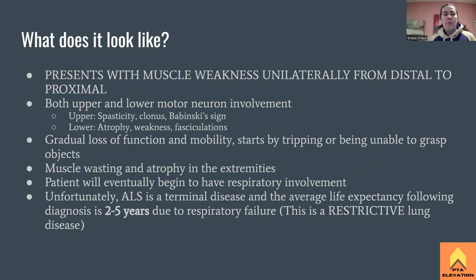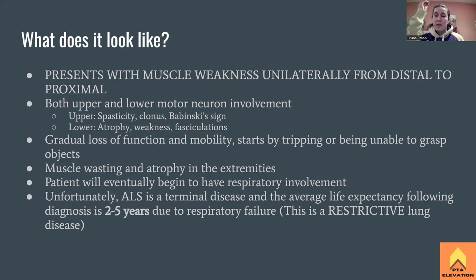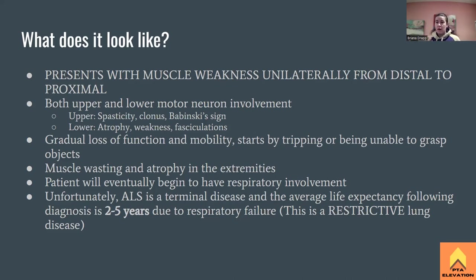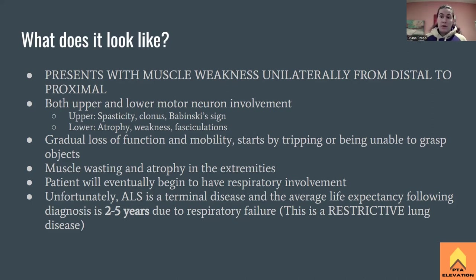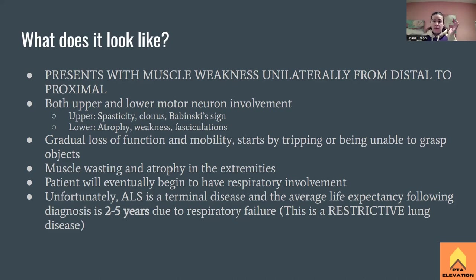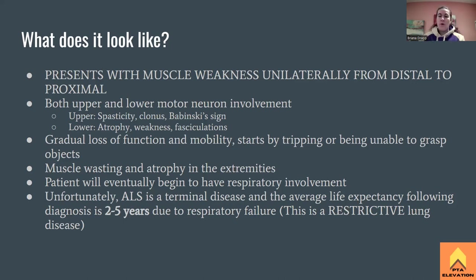ALS presents with muscle weakness unilaterally from distal to proximal. This is key: unlike Guillain-Barré, which presents bilaterally, ALS presents unilaterally. Also unlike Guillain-Barré where you can regain muscle function, with ALS once function is gone, it's gone. You'll see one toe starting to trip, or one hand losing grip — on one side first, then eventually progressing to both sides.